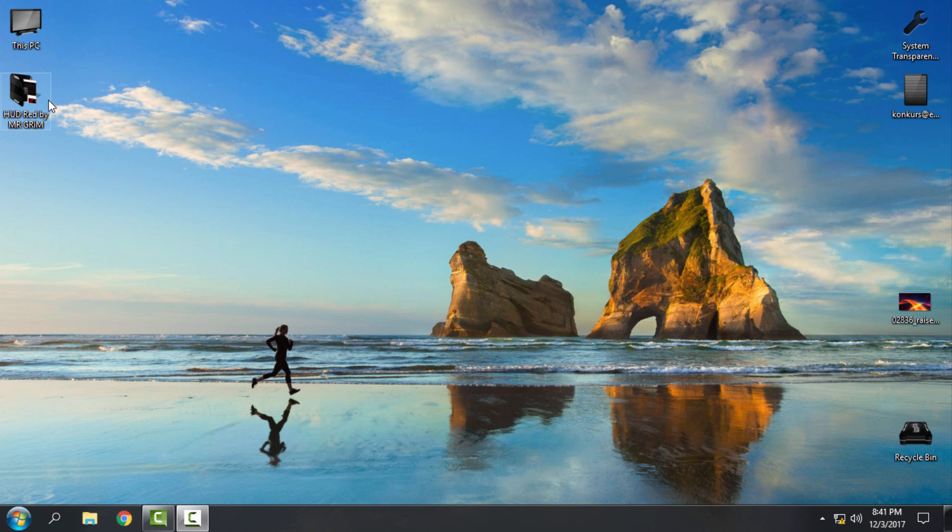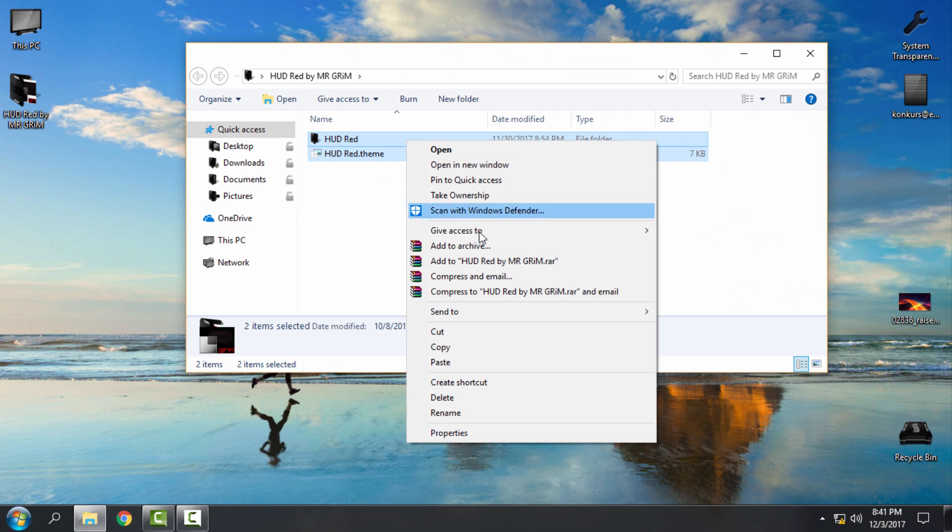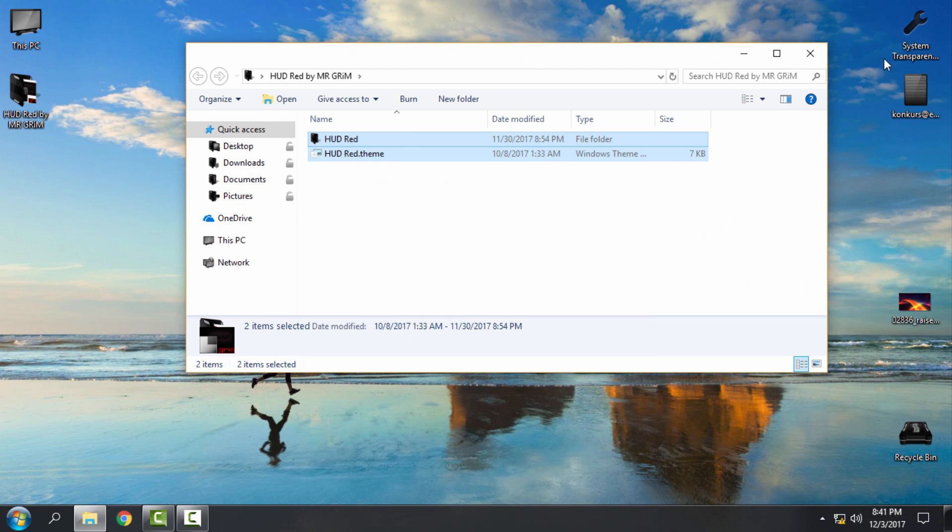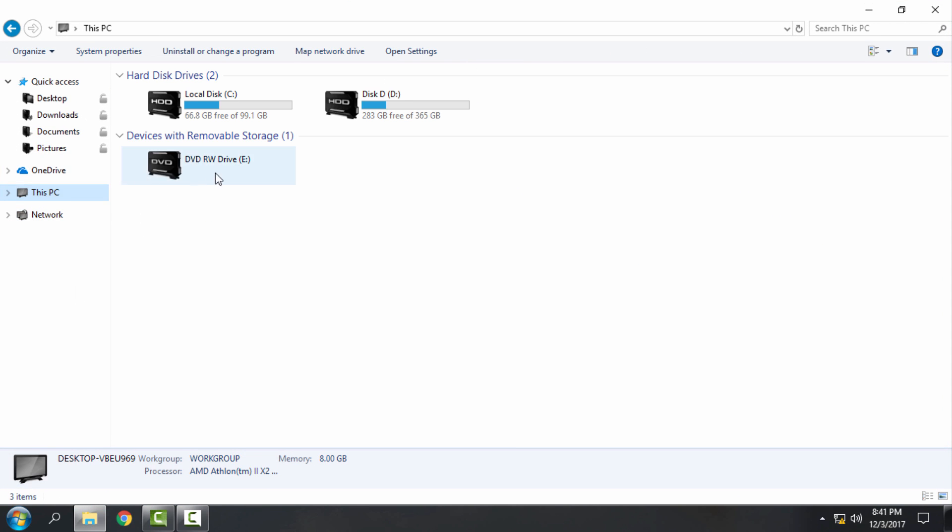Let's start. Download the theme, extract it from WinRAR, copy these two files, then go to This PC, Local Disc C, Windows, Resources, Themes, and paste it.